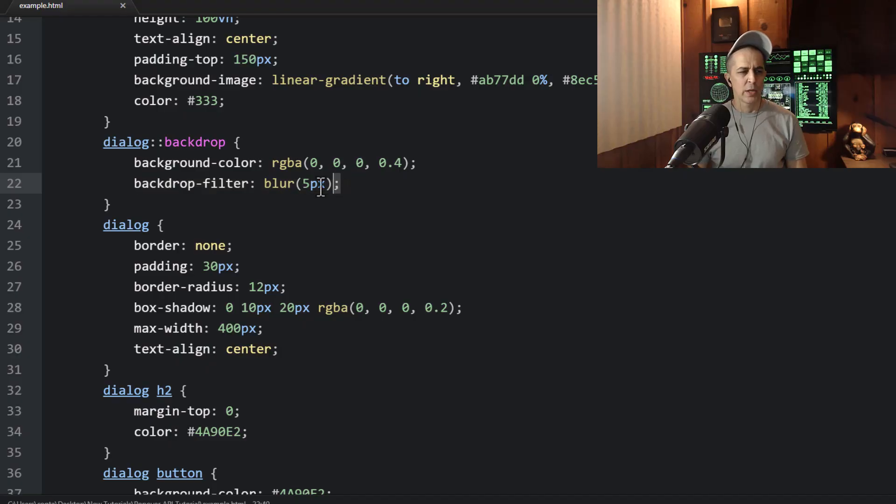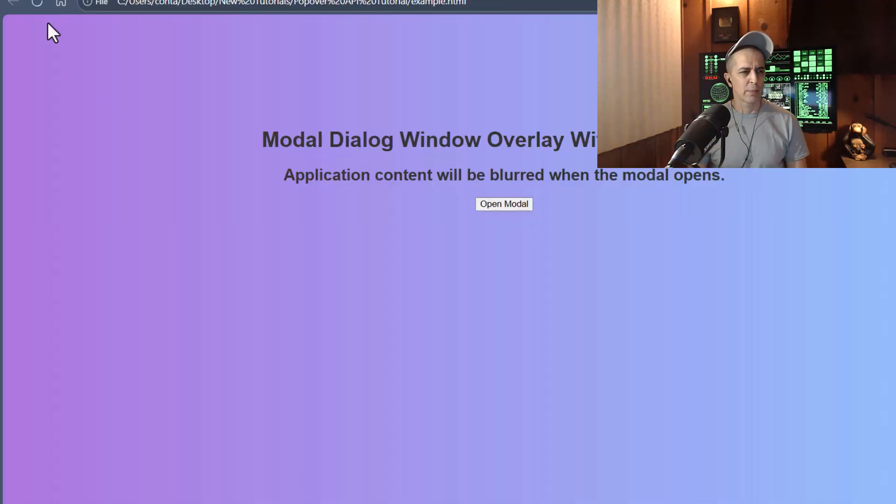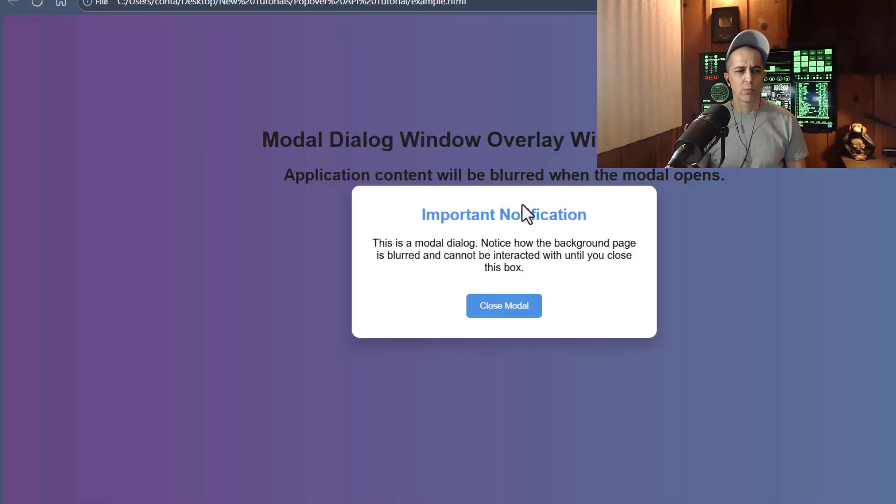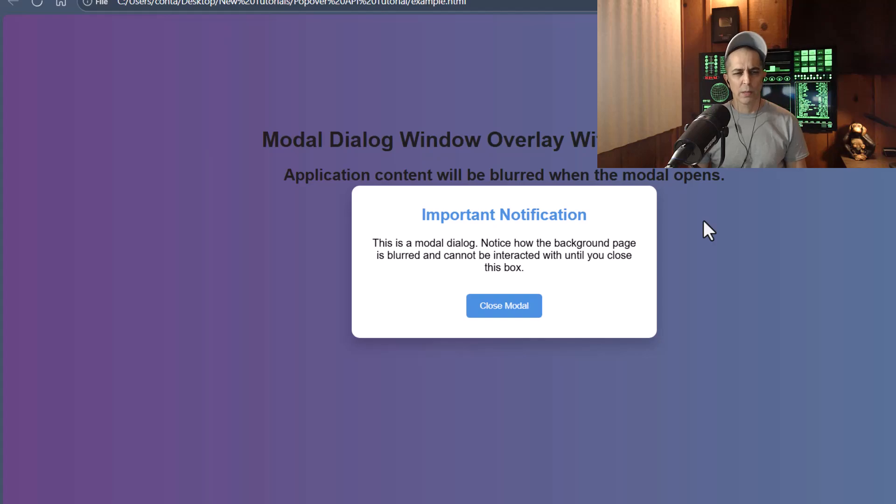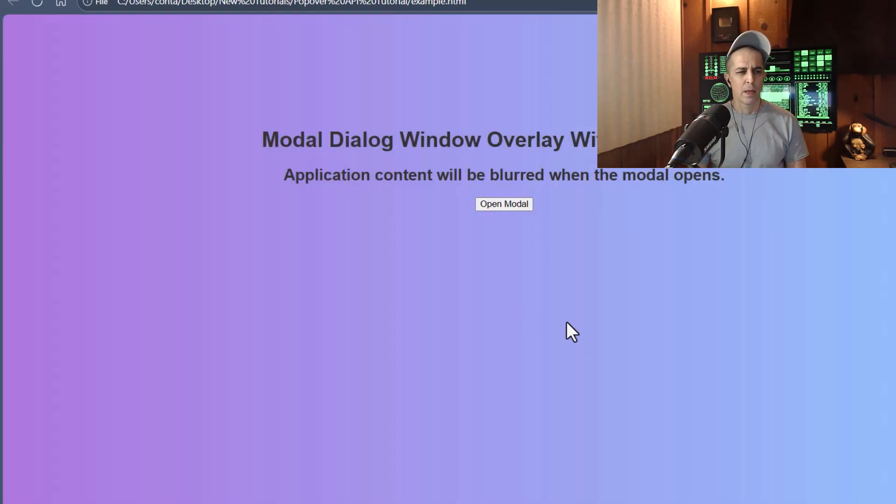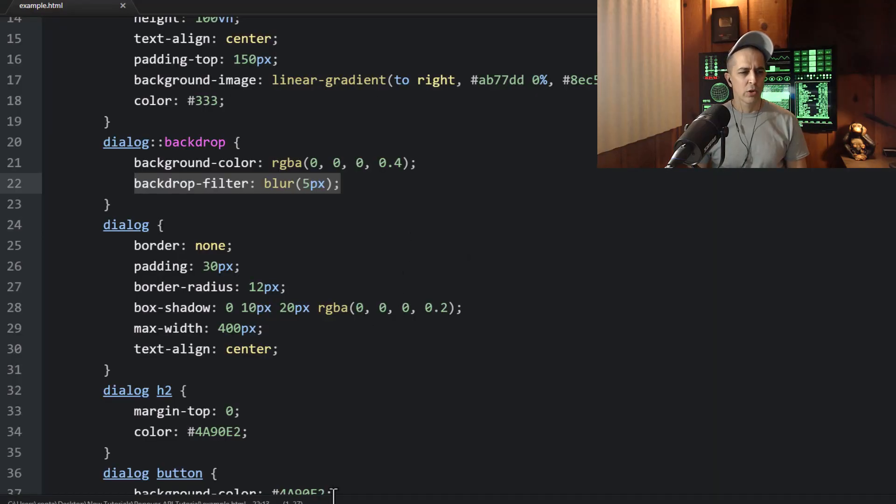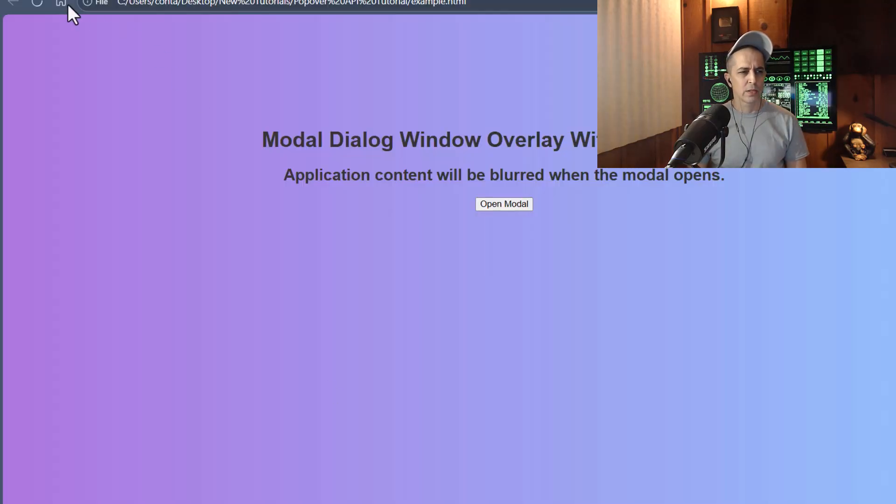And then we have the blur effect for the backdrop filter. We add a blur effect. And if I remove that, we can see what happens. We just get a darkening, but no blur, which that might be something you want, depending on your needs. But with the blur effect in place, it's a little bit nicer effect.